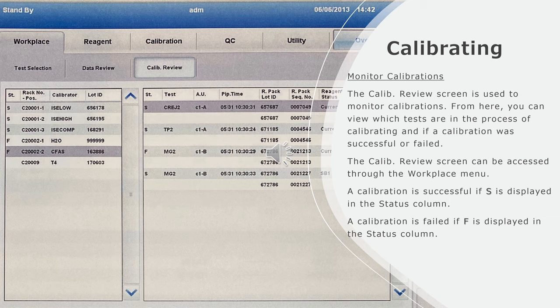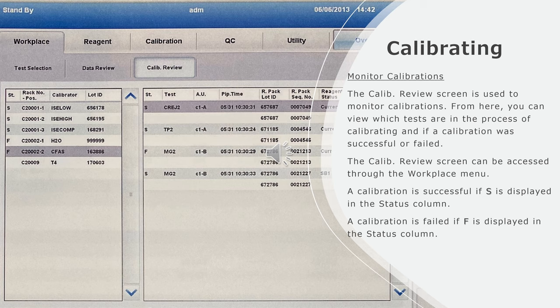Monitor calibrations: The calibration review screen is used to monitor calibrations. From here, you can view which tests are in the process of calibrating and if a calibration was successful or failed.